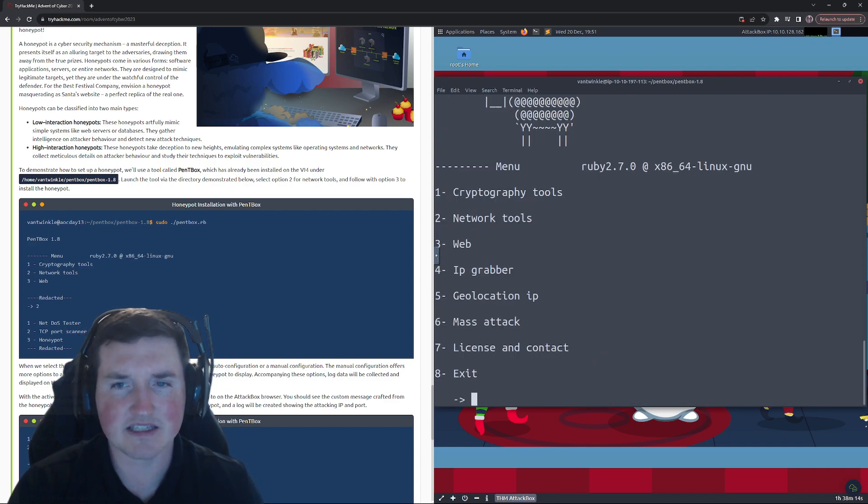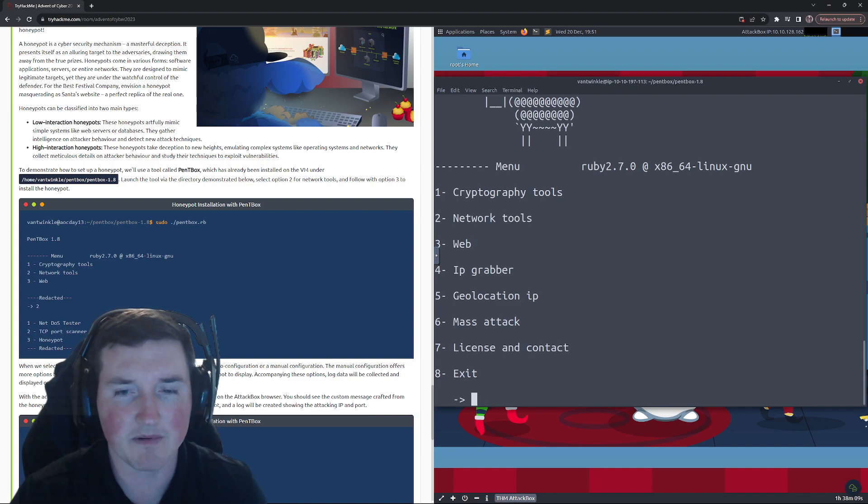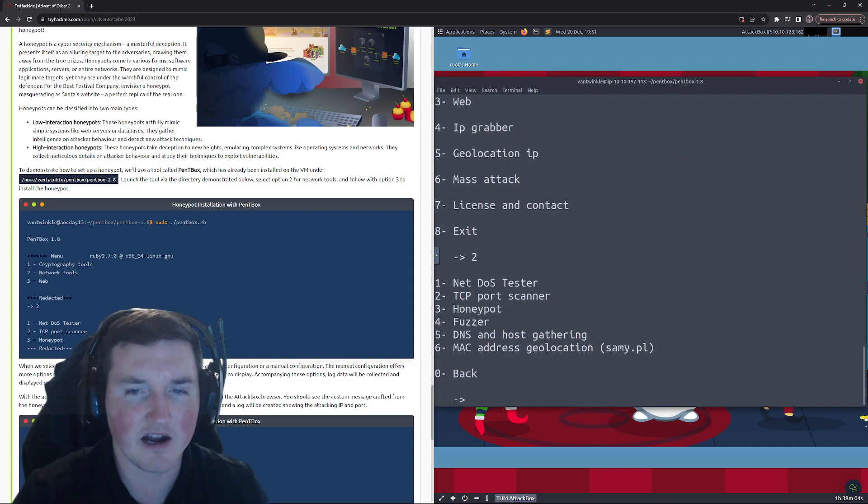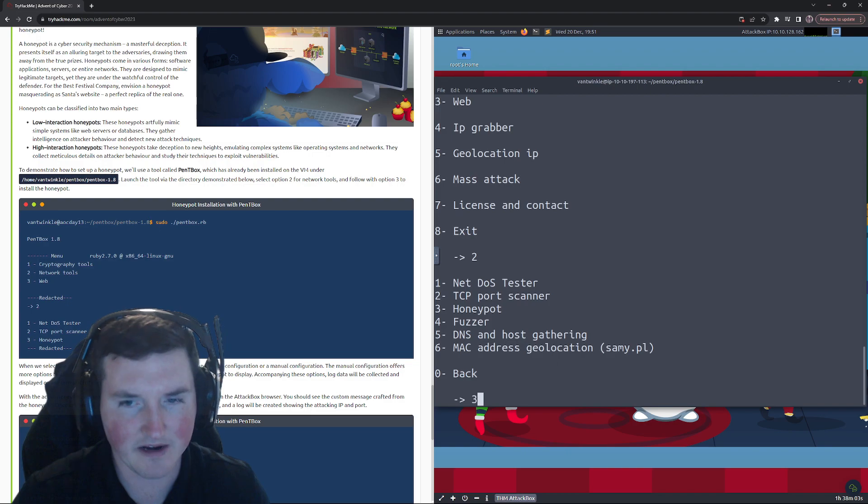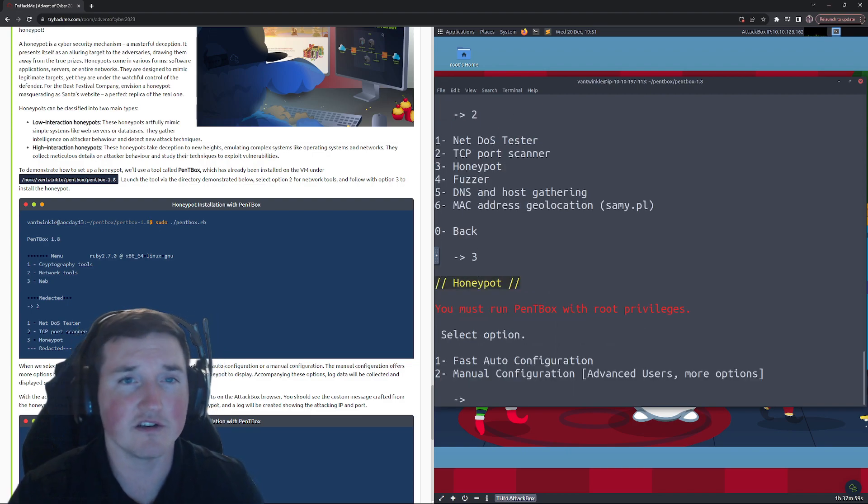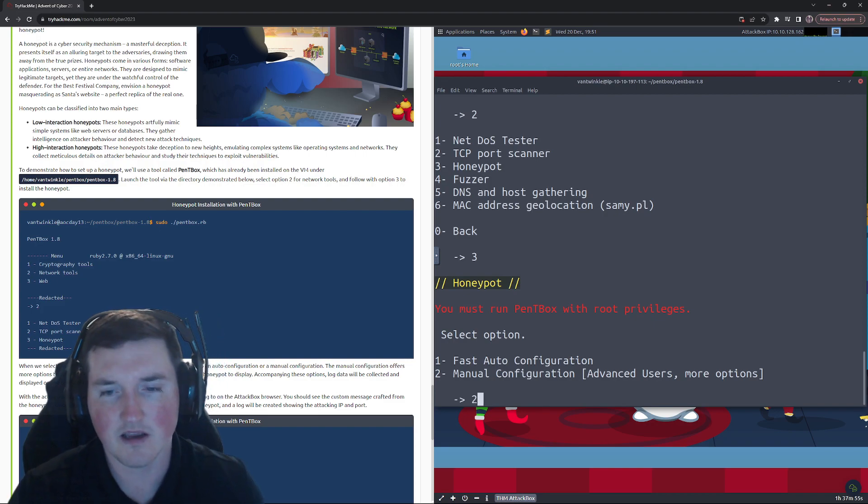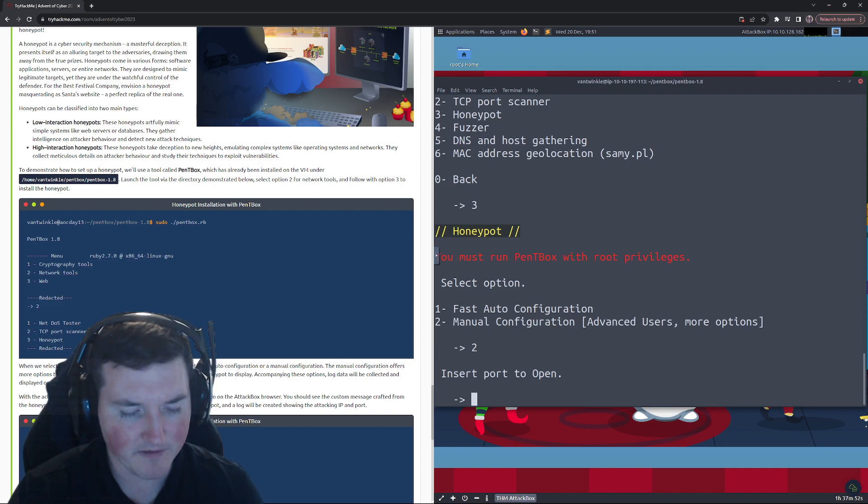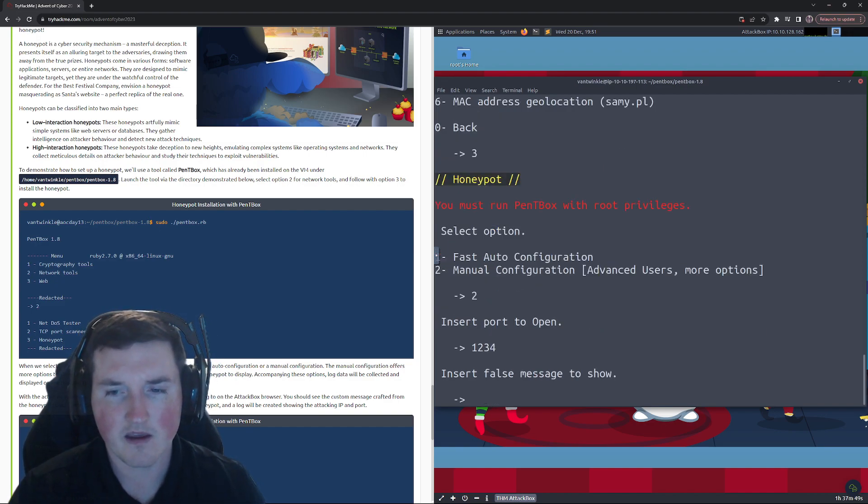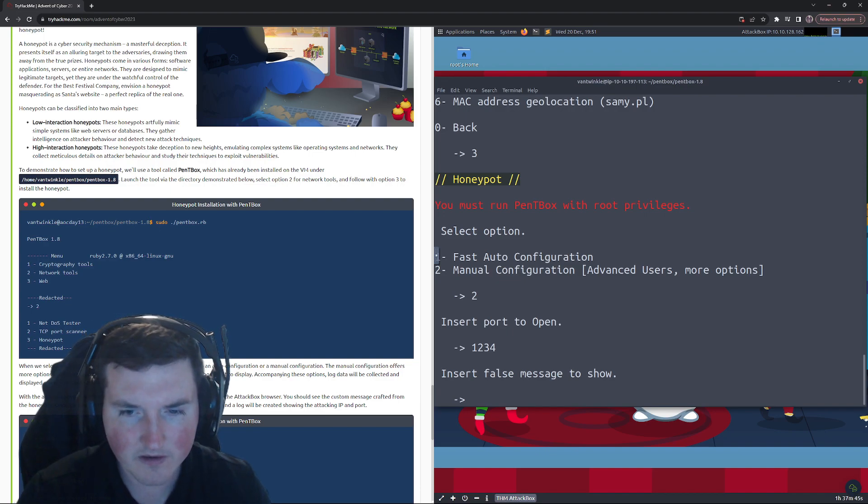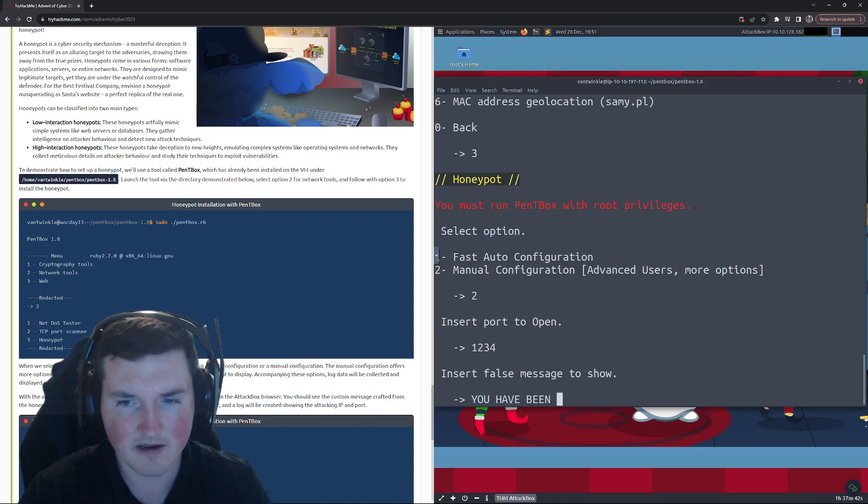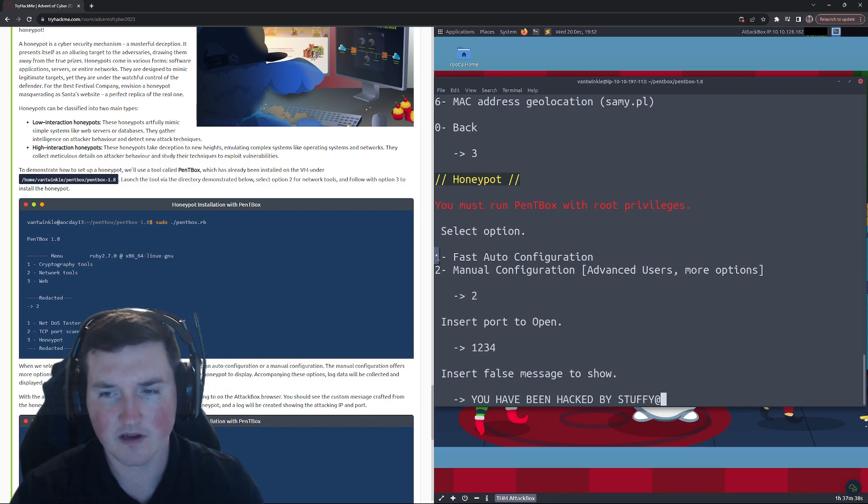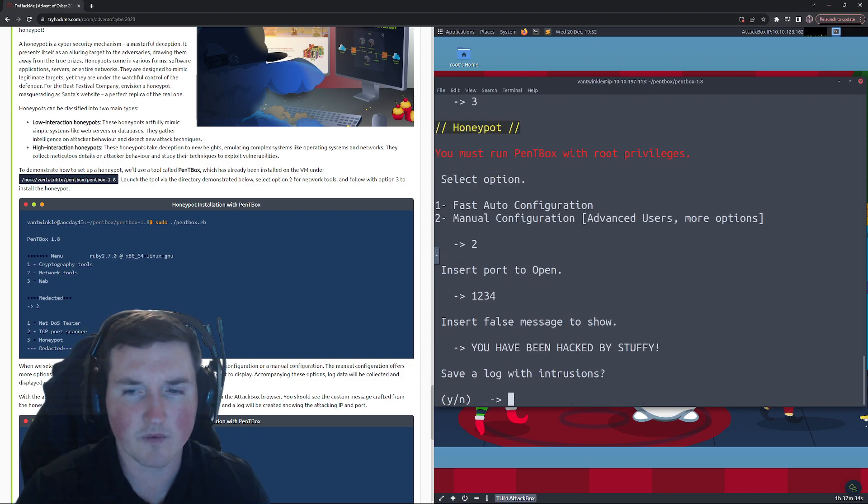So we'll say pentbox, Jesus if I could type today, dot rb. Okay, and we can see we want network tools. Now you can see there's a lot more to this, so use this sparingly. We're gonna do network tools, then we're gonna say we want to use the honeypot, three. Okay, now manual configuration. You don't have to do the manual configuration, you can do auto, but I want to show you guys that you can do this. So what port do we want to open? Let's just do 1234, right? Insert false message to show, we're gonna say you have been hacked by stuffy, right?